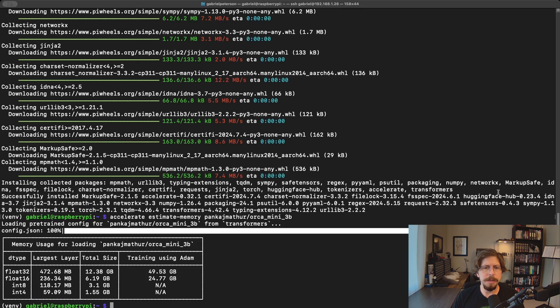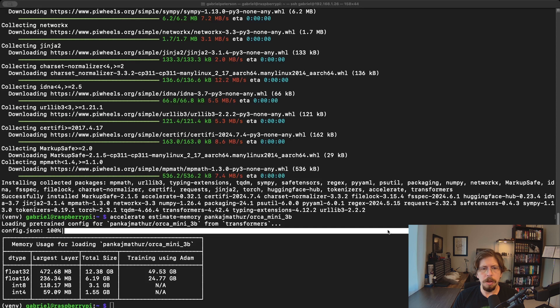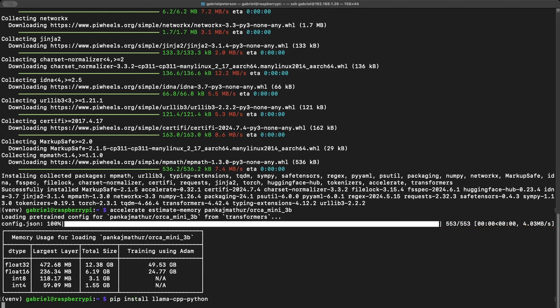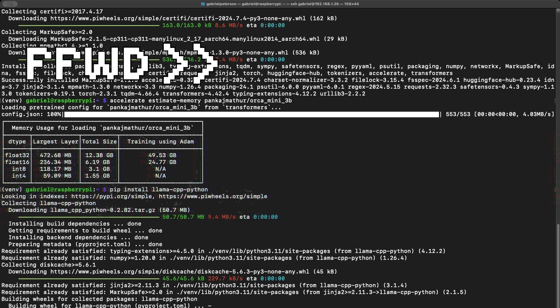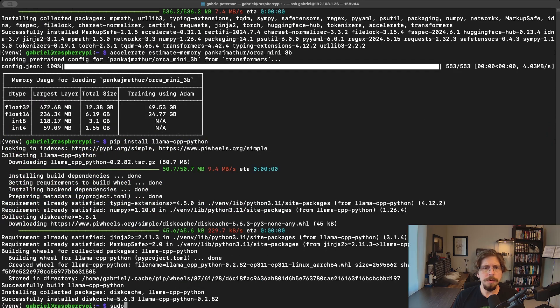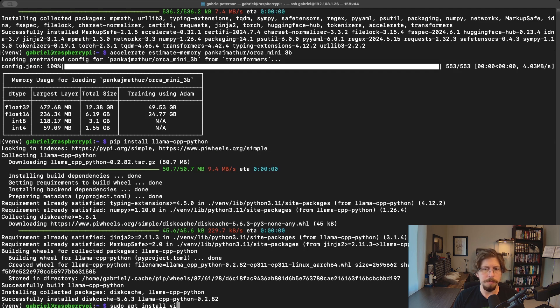To run this model, we'll be using the Llama CPP with Python bindings via the package Llama CPP Python. So let's install that using pip. You can use any editor you like for this next part, but I'm just going to install Vim since it's my preferred editor for quick edits over SSH.